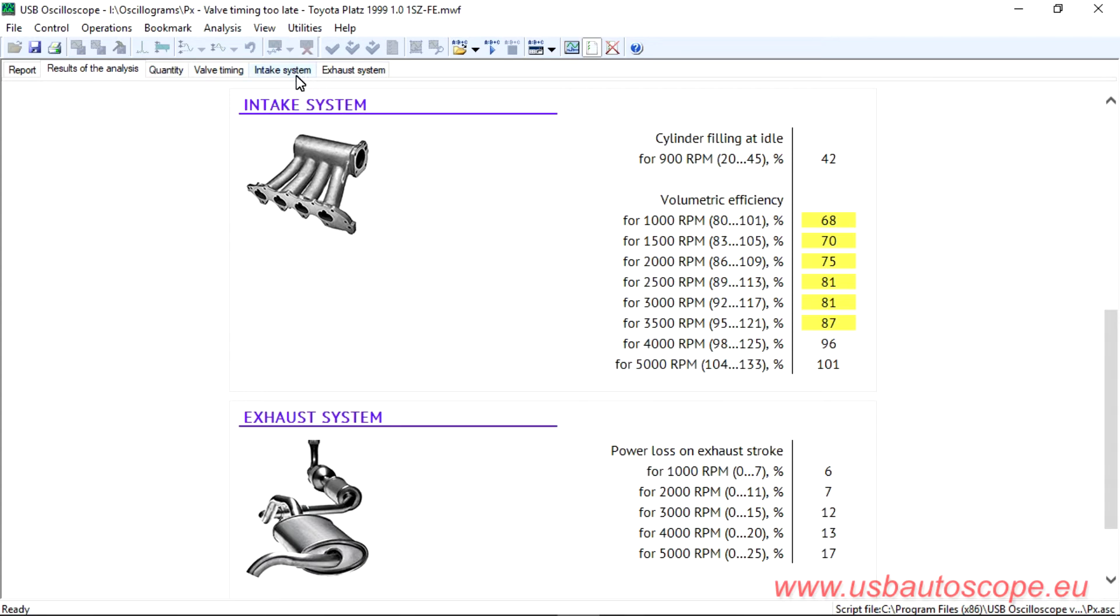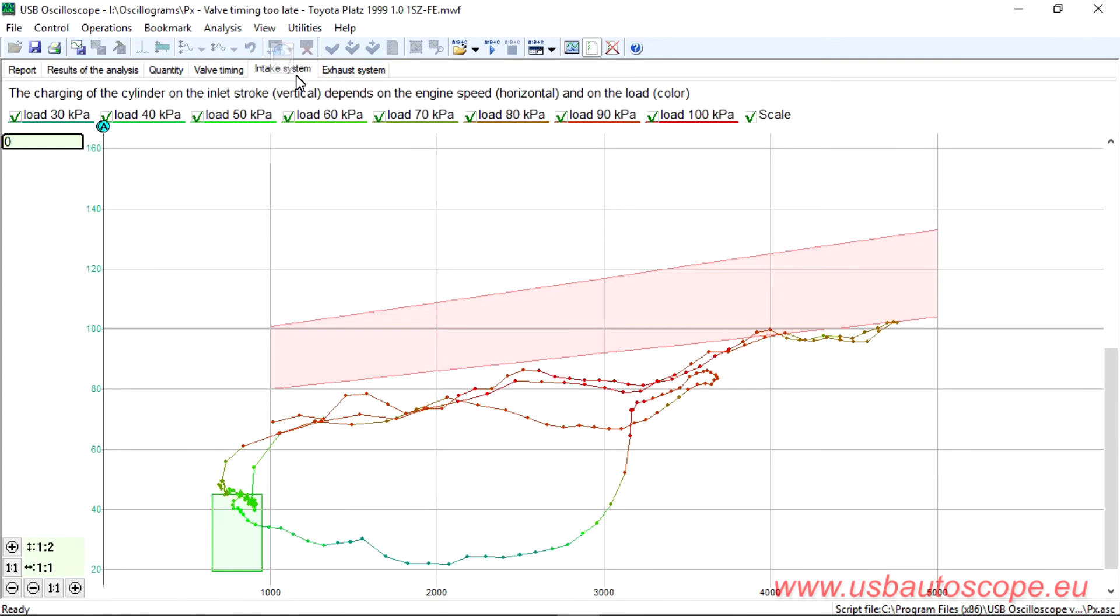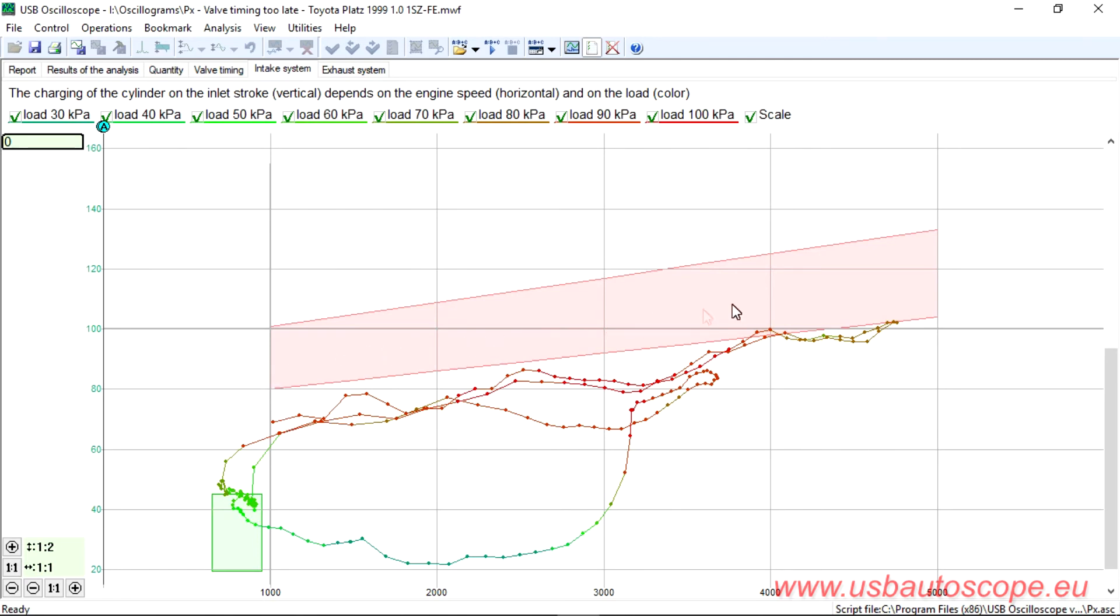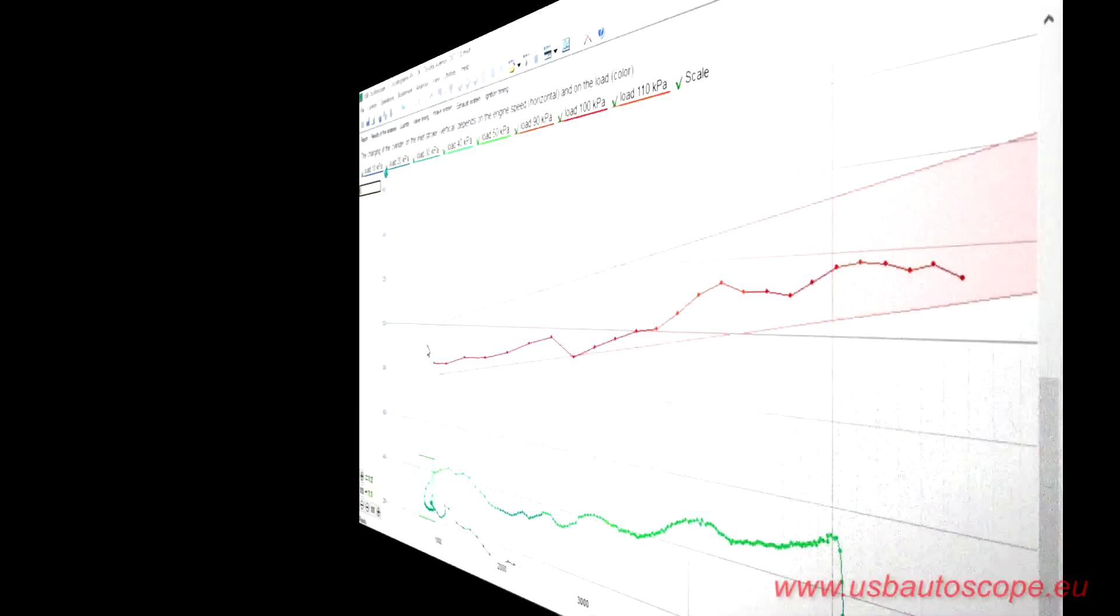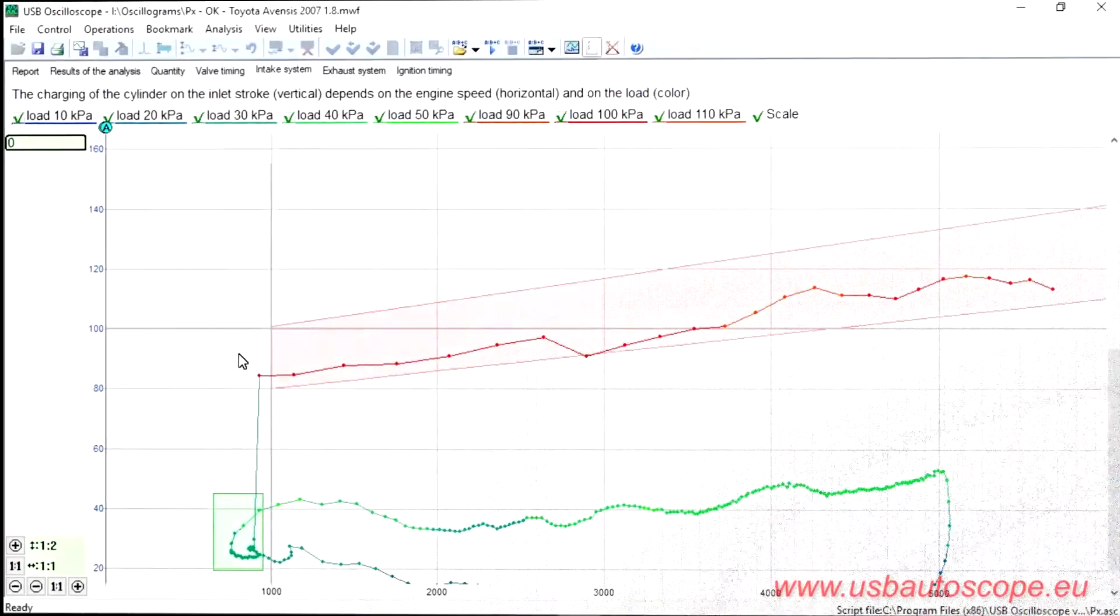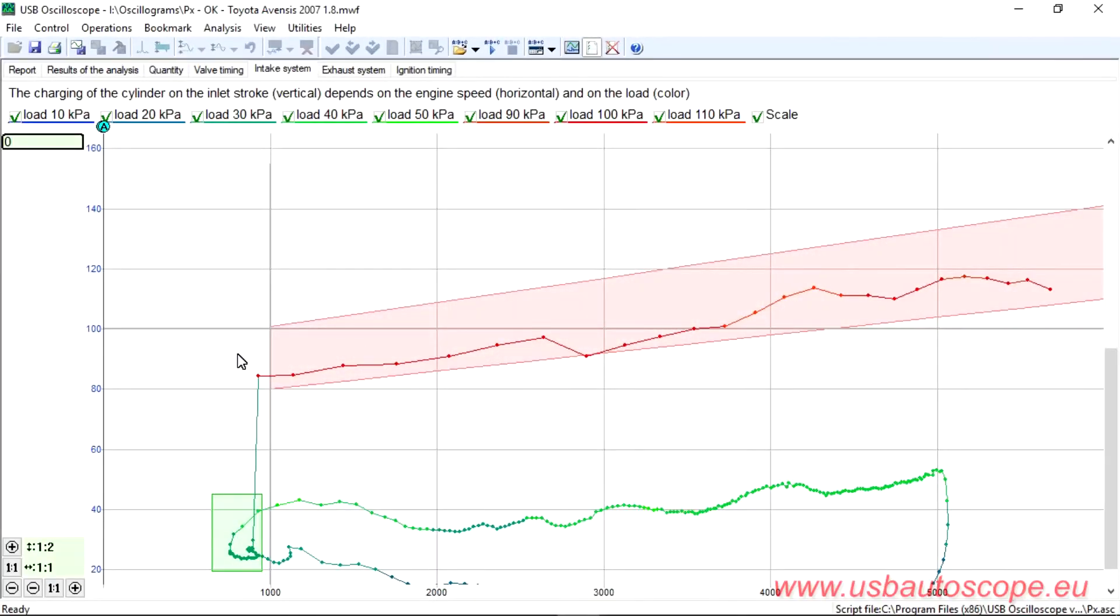Consider the intake system graphic tab. Cylinder fill when the engine is operating at maximum load is shown here in red graphs, which should be located within the red zone. For comparison, on a good engine, this tab looks like this.